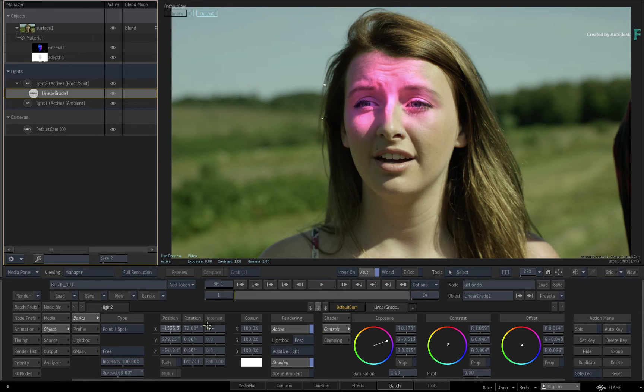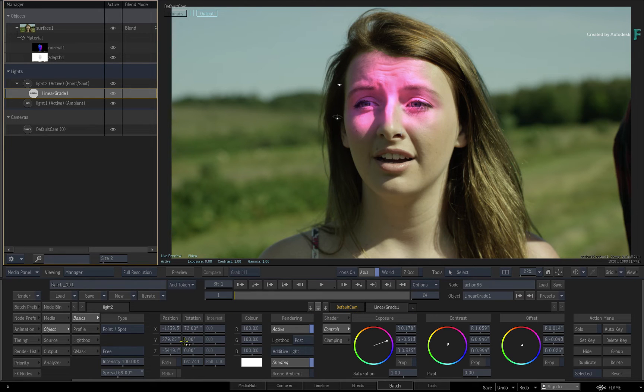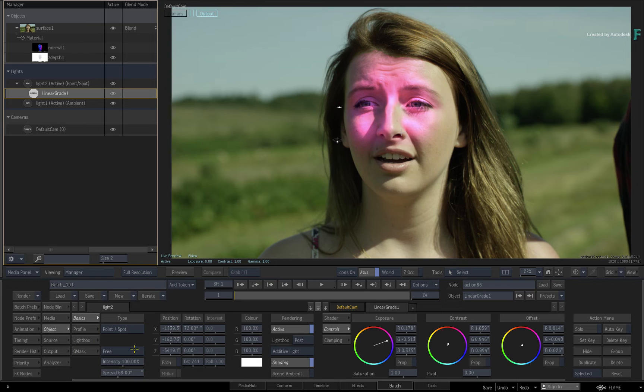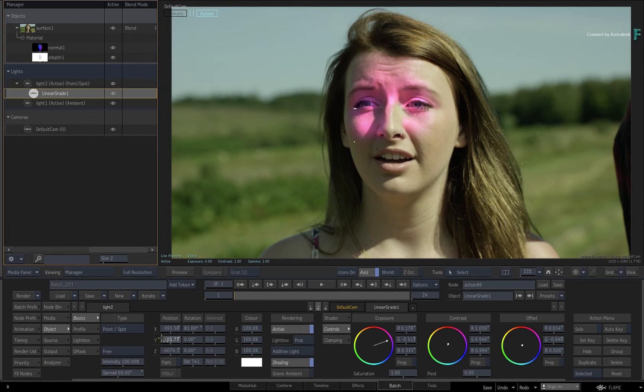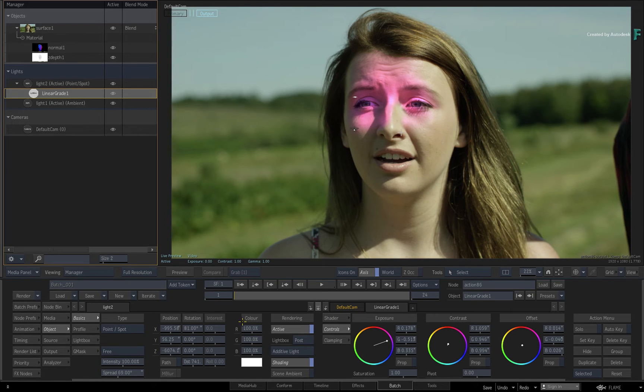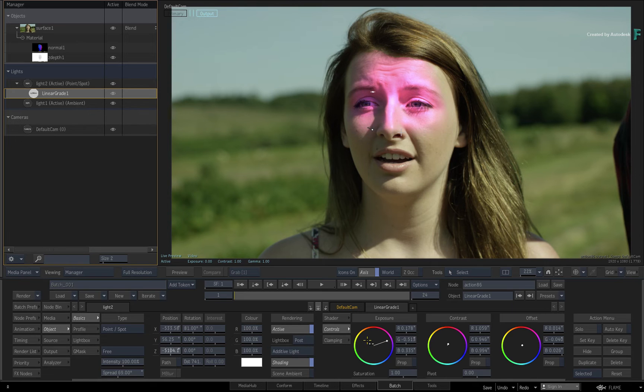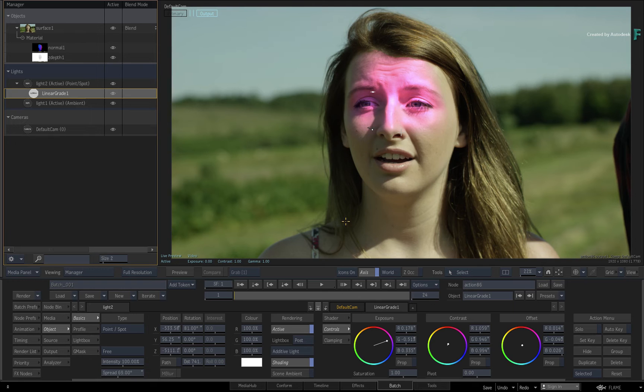So this is something to bear in mind if you're relighting scene linear material within a 3D composite. Finally, in part 2 of the Machine Learning series, you learnt how to do grading and look development using a 3D selective on a 2D image. In this video, you learnt how to do the same thing but using the 3D lights within a 3D compositing environment. So those are two separate processes and pipelines. However, there is nothing to stop you from combining the two to have total control over the grading and look development of your shots.